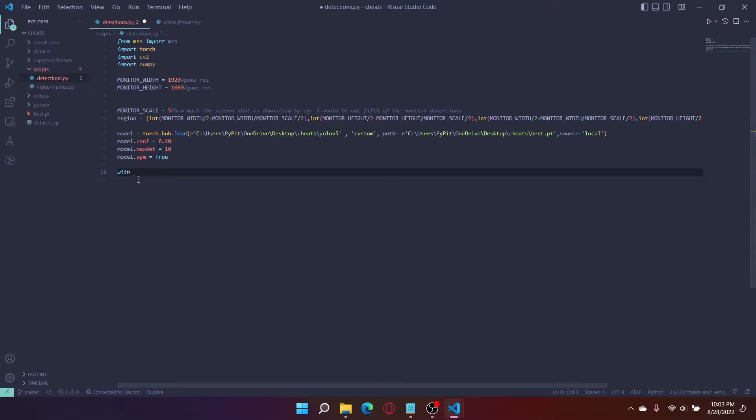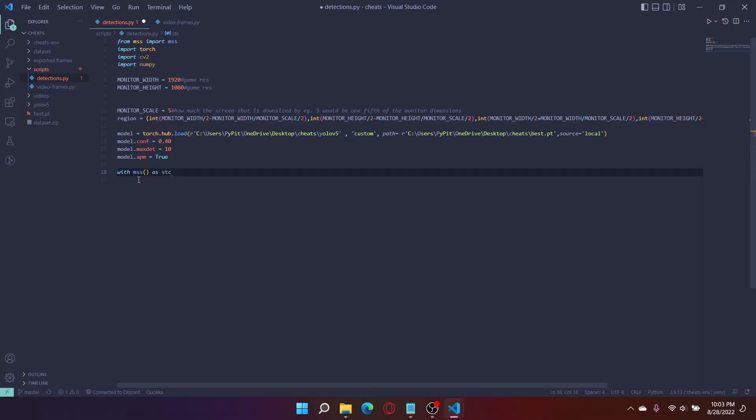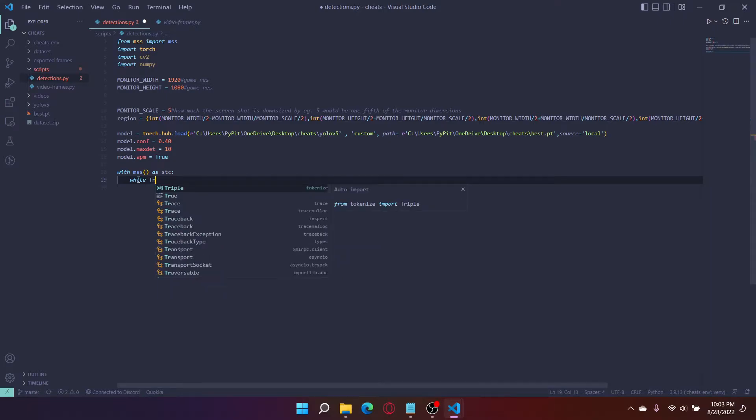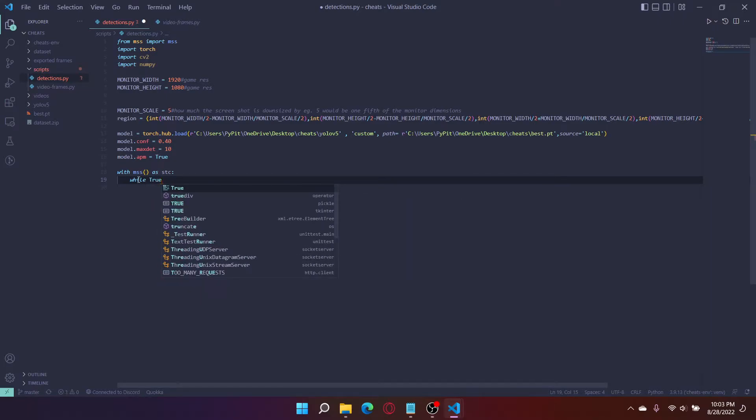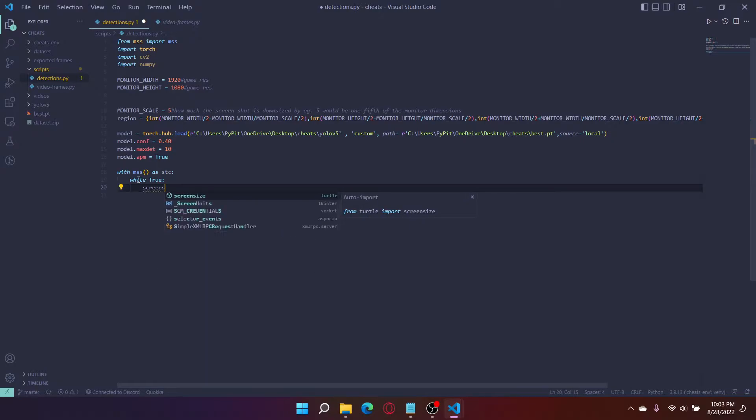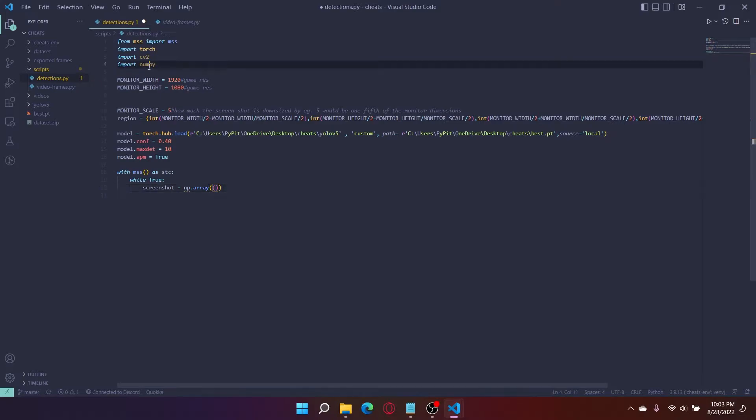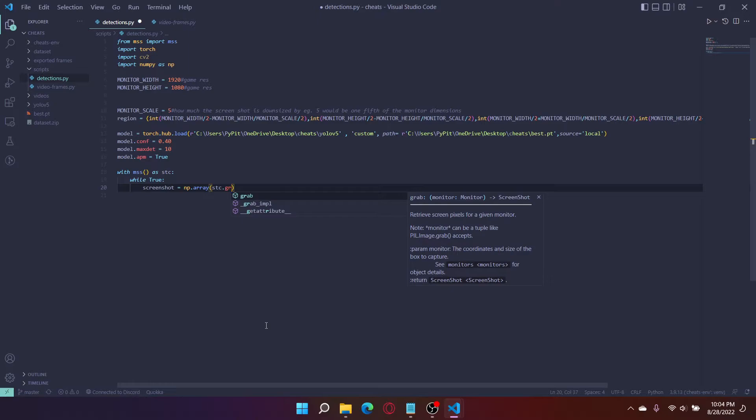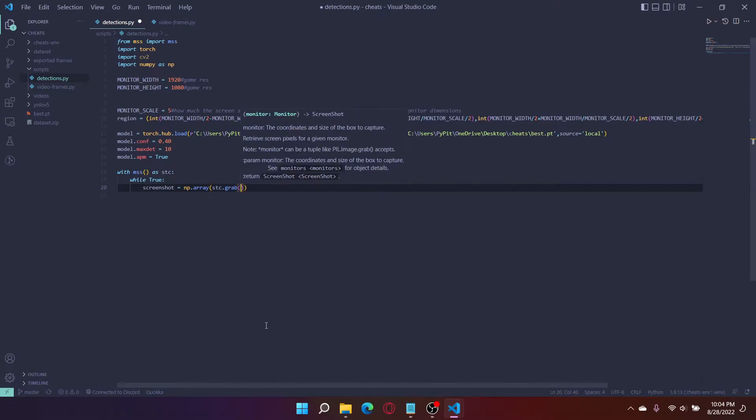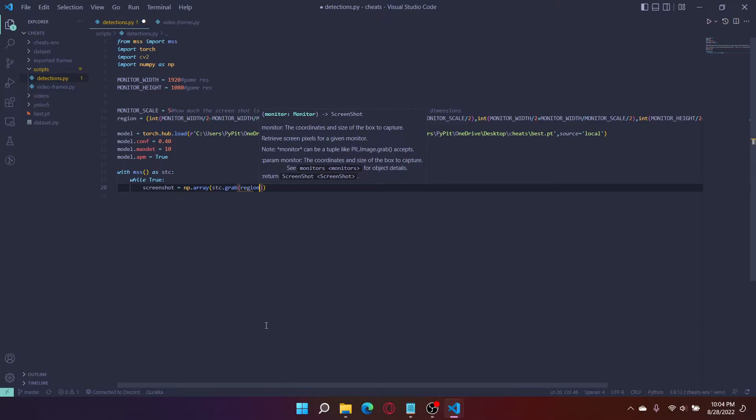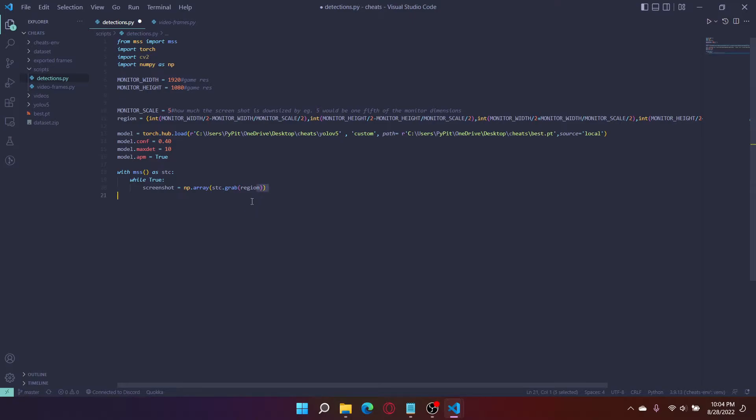To write the detection script with mss function as stc, while true. This is to get the screenshot. Oh, I forgot to import numpy as np. np.array stc.grab and then we put our region here. The screenshot it grabs is going to be the monitor scale, which is scaled down by five. It's going to be one fifth of the monitor, a box like this.